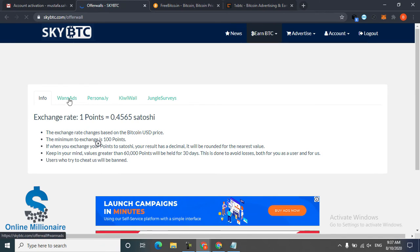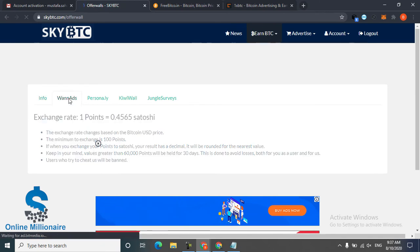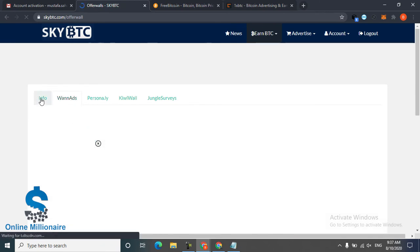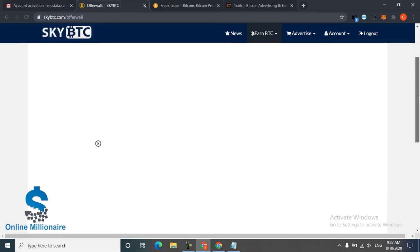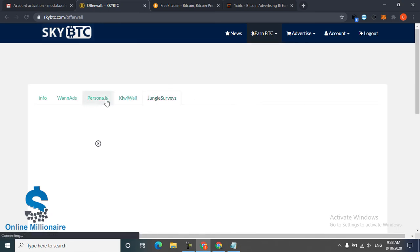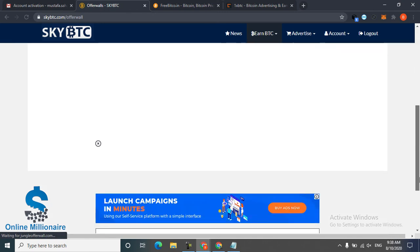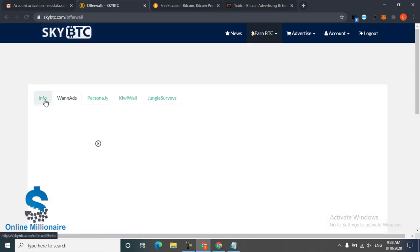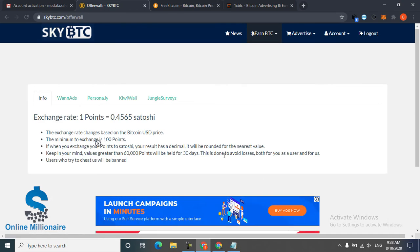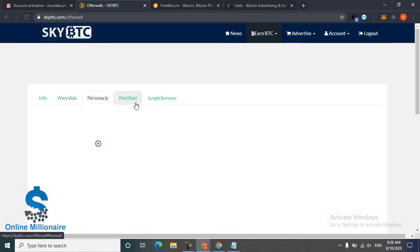This is the offer wall information, this is the offers. My internet is very slow, sorry about that. It didn't show me any offer. If your internet is very fast, they show you offers.